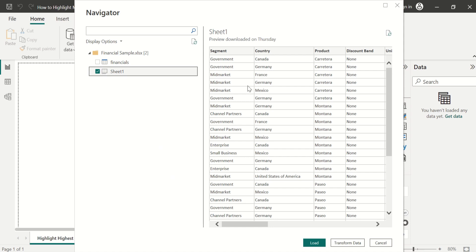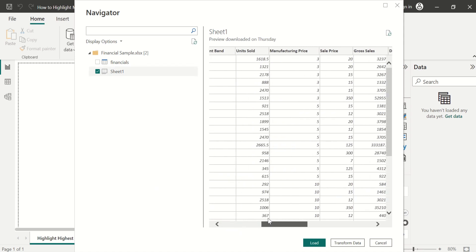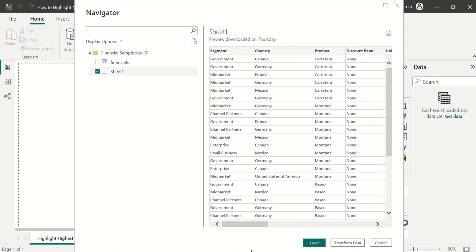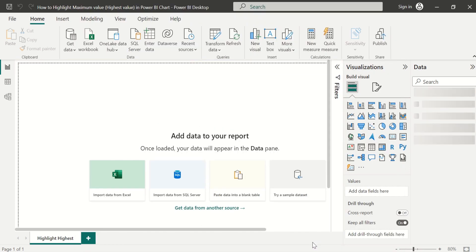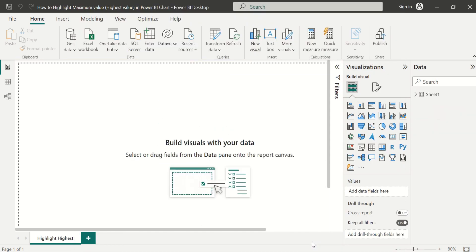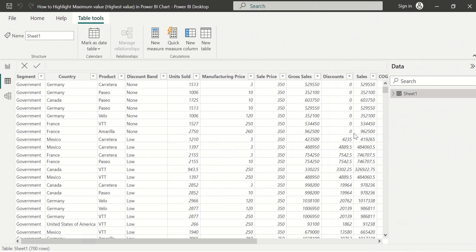Once selected, we can see a preview of the source data on the right-hand side. If we want to make any changes to this source data, we can choose the 'Transform Data' option. But we are not going to make any changes right now, so we will select 'Load' to load the source data directly into Power BI Desktop.